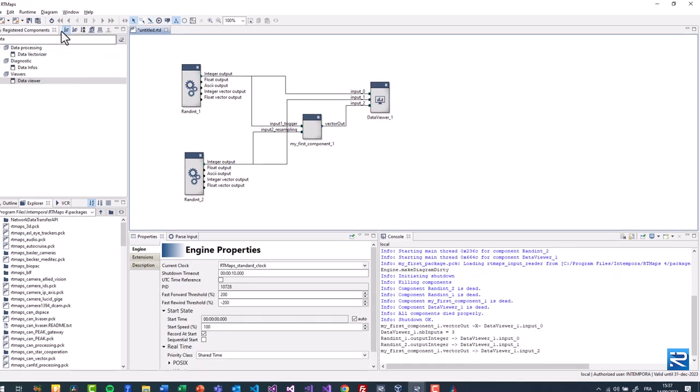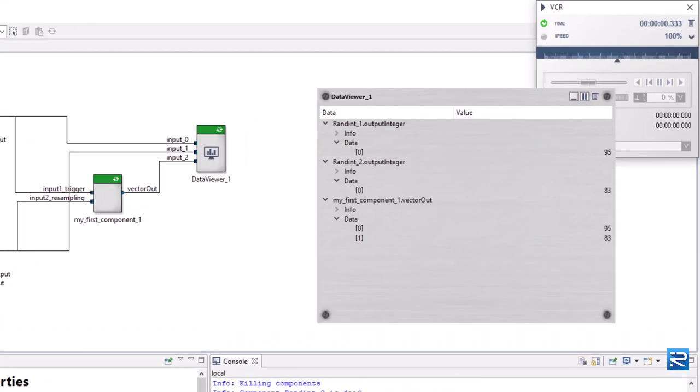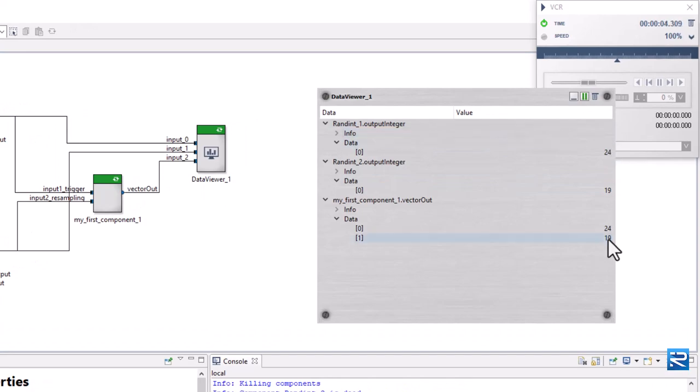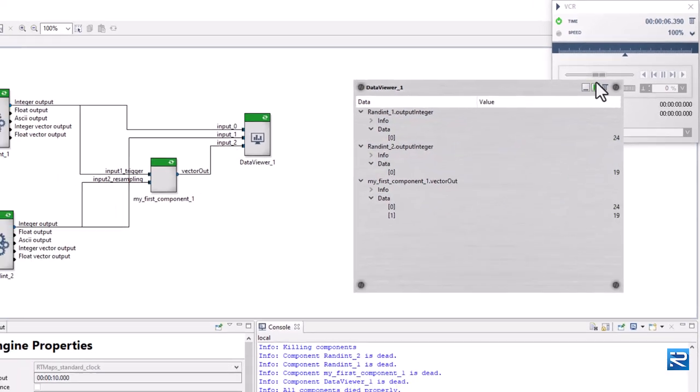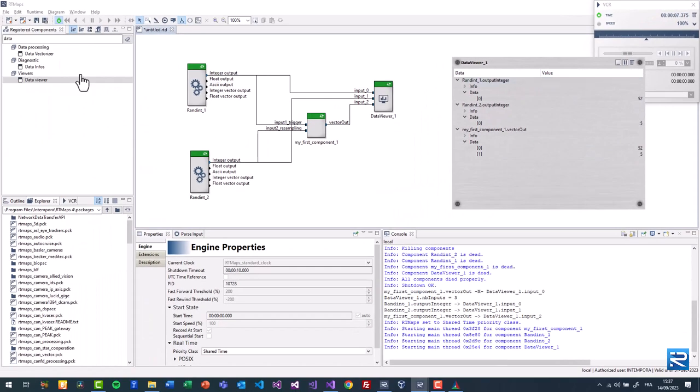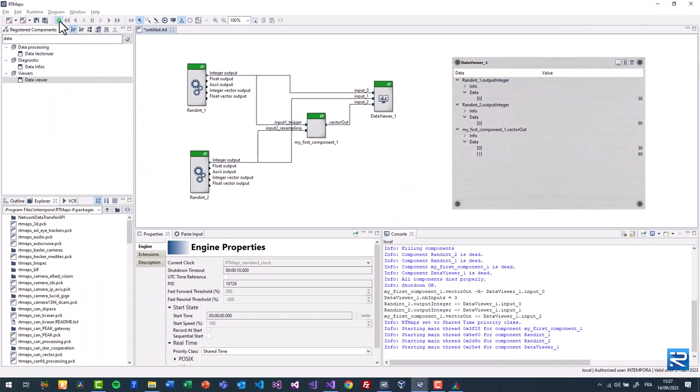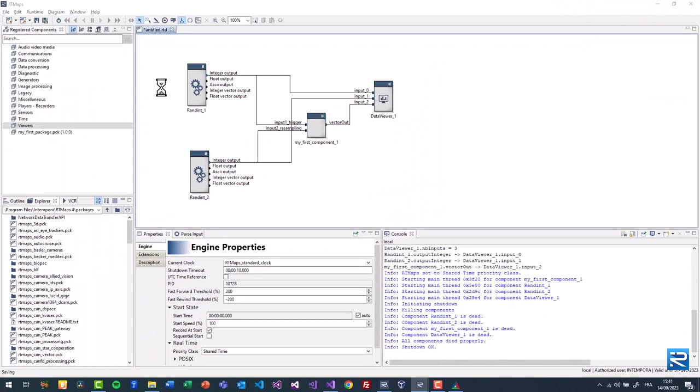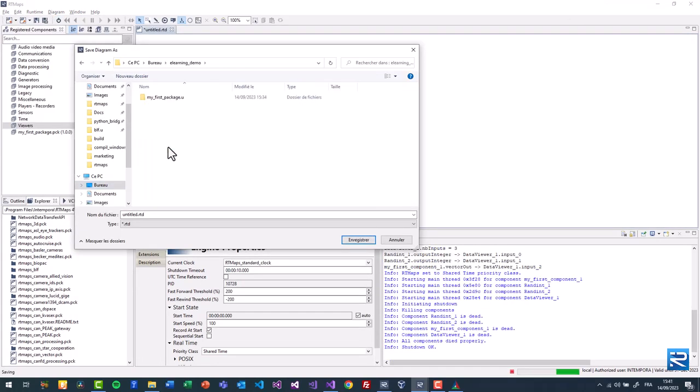Start the diagram. With the data viewer we see the concatenation of the 2 integer values. Save the diagram and then let's get back to the code.